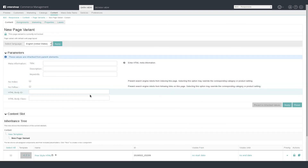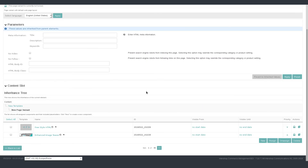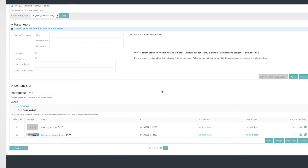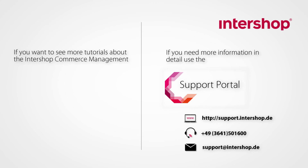And that's it! In this tutorial, you learned how to create a new page template to be used as a blueprint for a page variant. We assigned a new page variant to our homepage and added some content in the Design View. Thank you for watching and see you next time!